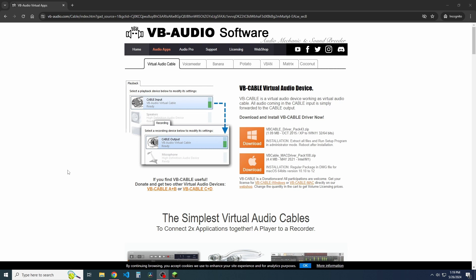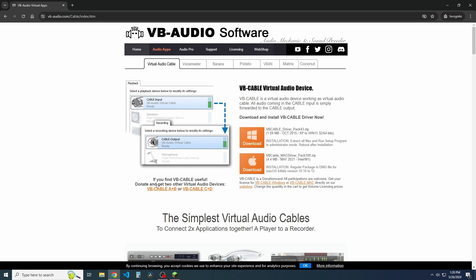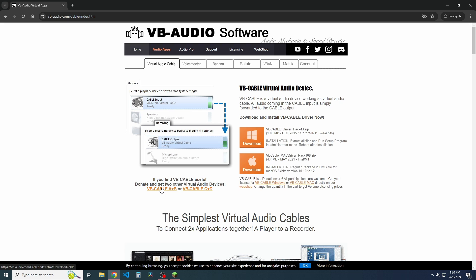The only way I figured this out was using the virtual audio cables here, but it does cost $5. So down here, it says if you find VB cable useful, donate and get two other virtual audio devices. So of course, there's A plus B and C plus D. Doesn't really matter which one you get.